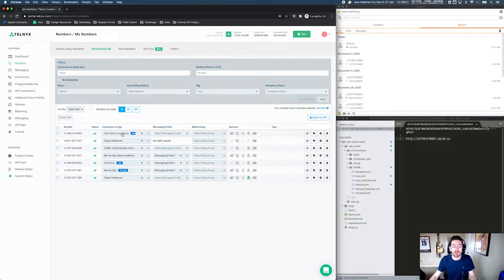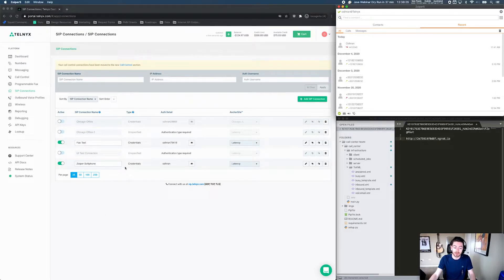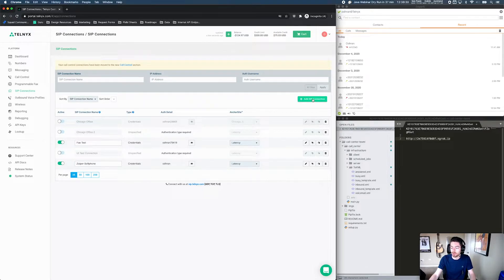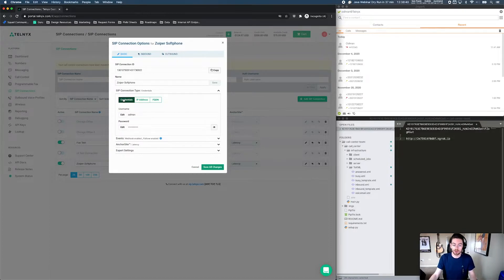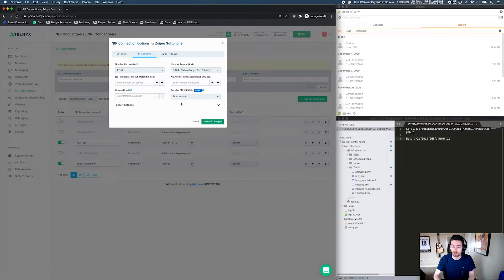The next thing you need is to create a credentialed connection, which is going to correspond to a soft phone client, a WebRTC client, or anything else that you can actually dial. I already have a credentialed connection set up on Telnyx associated with my Zoiper soft phone client. If you're creating your own, it's as simple as clicking the "Add SIP Connection" button. It needs to be a credentials-based connection — you can use any username or password you like. There are a couple of things to configure: first, enable SIP URI inbound calling. Under Inbound, enable "Receive SIP URI calls" and make sure you can receive SIP URI calls from anybody. Let's save those changes.